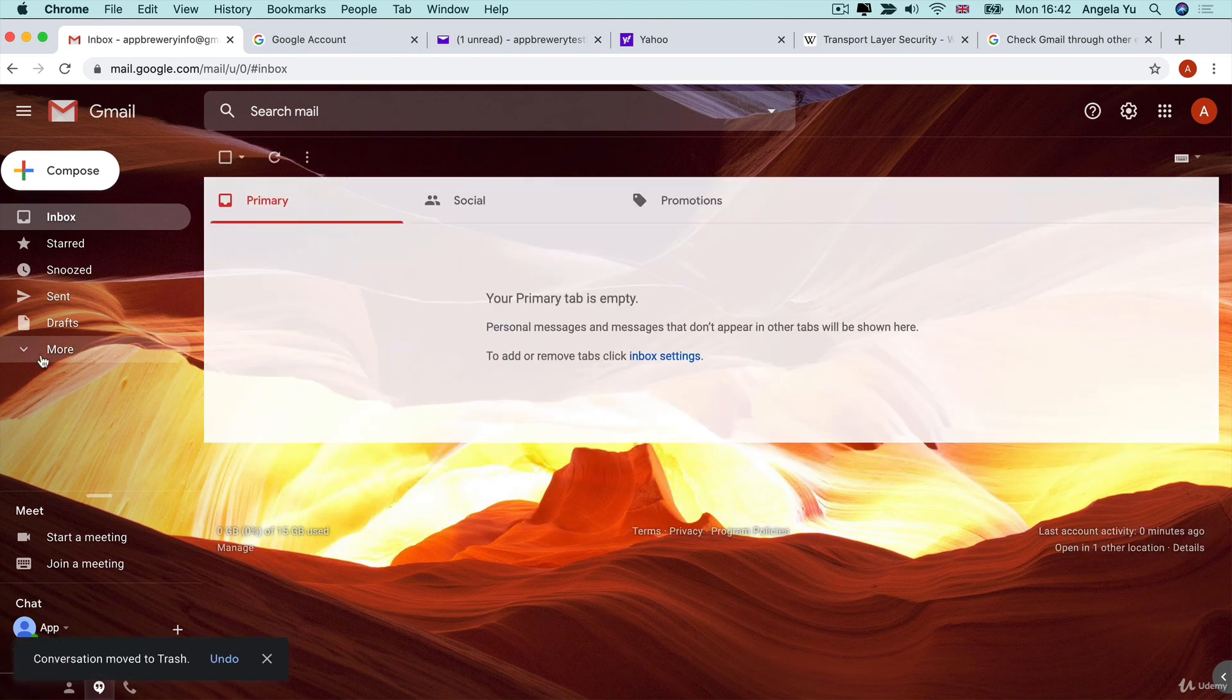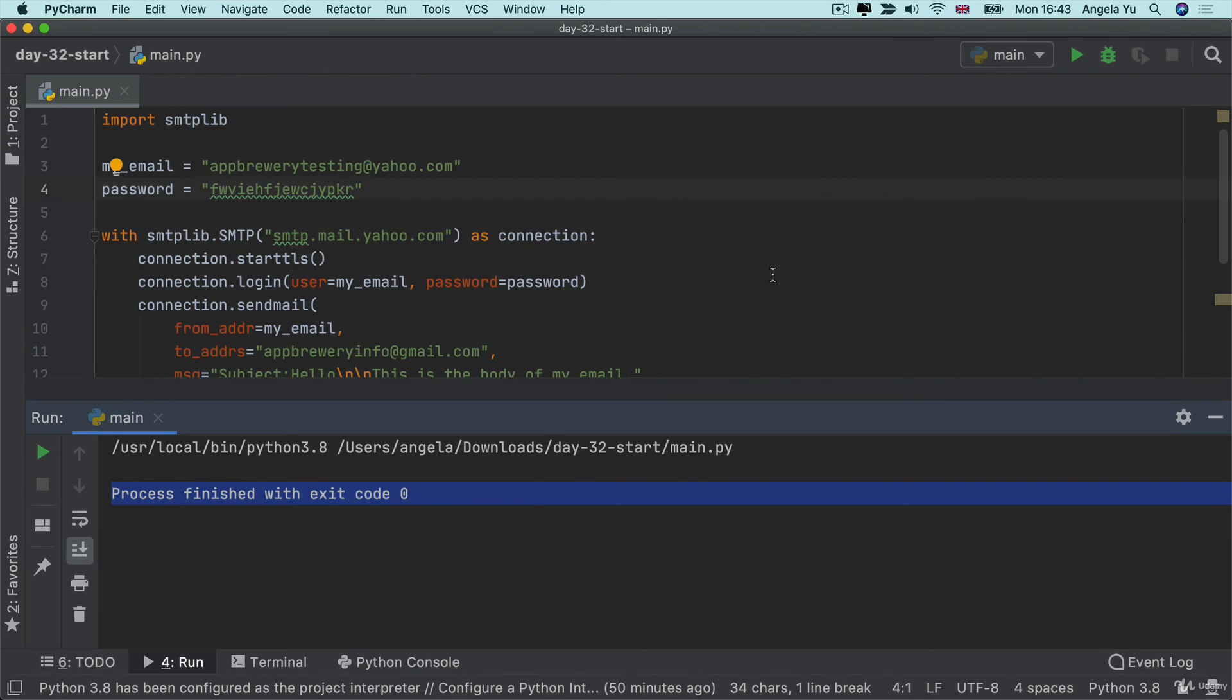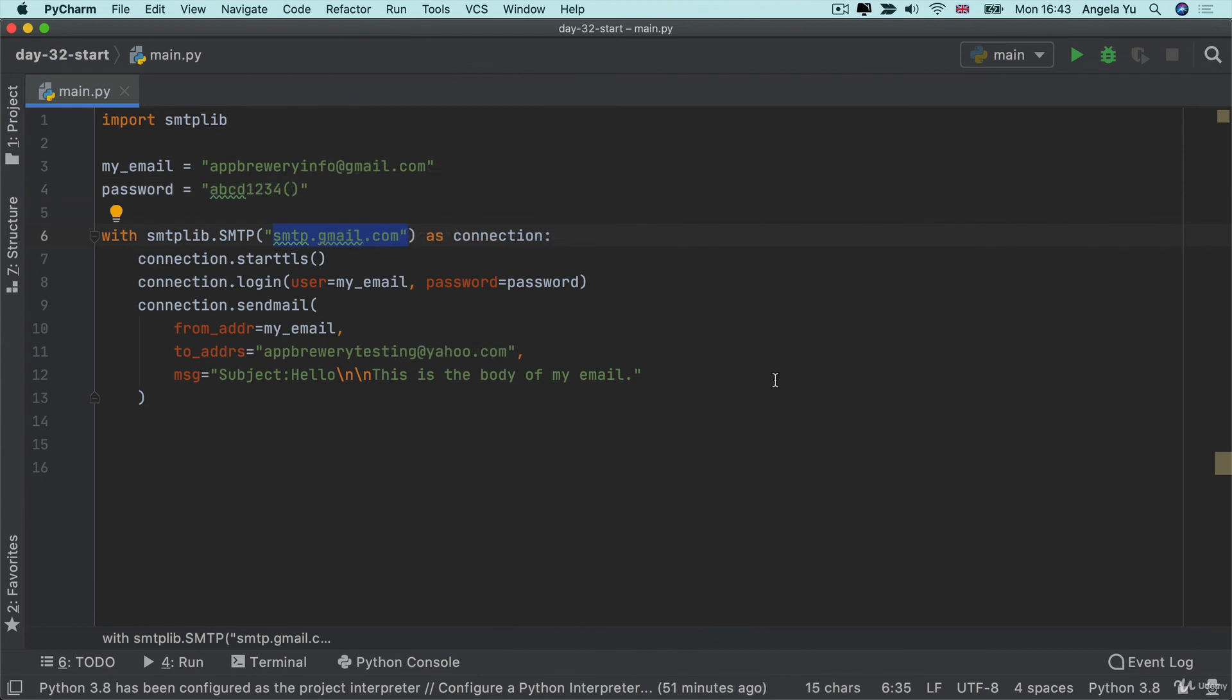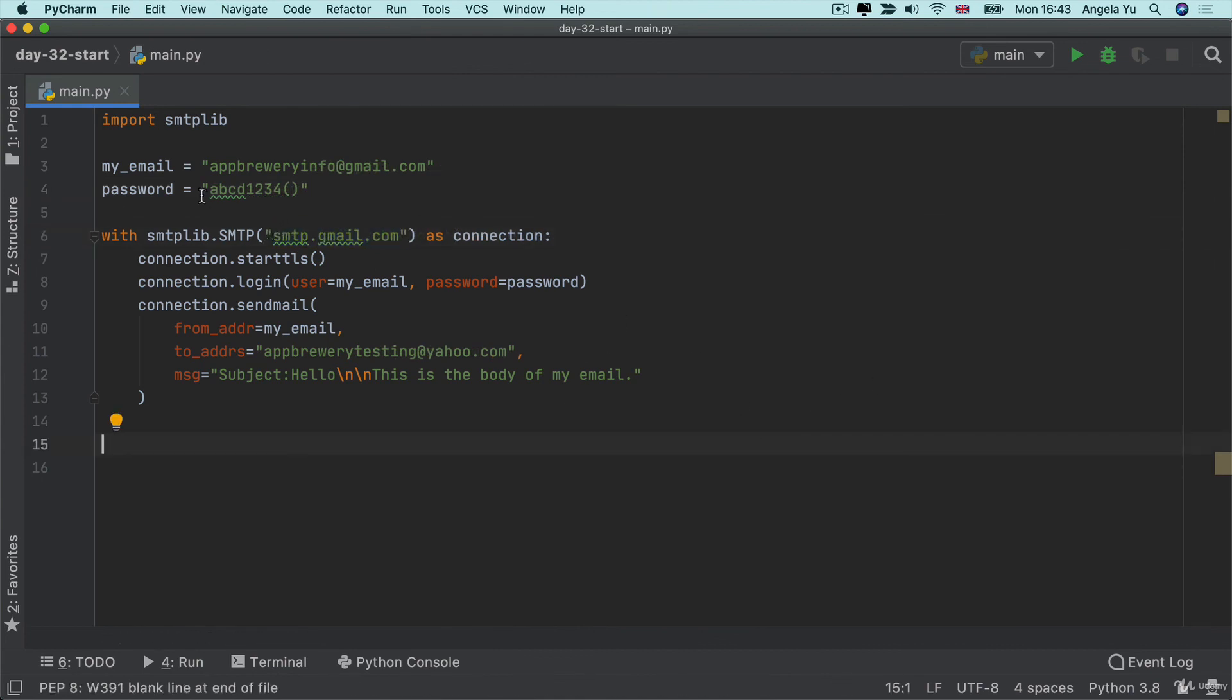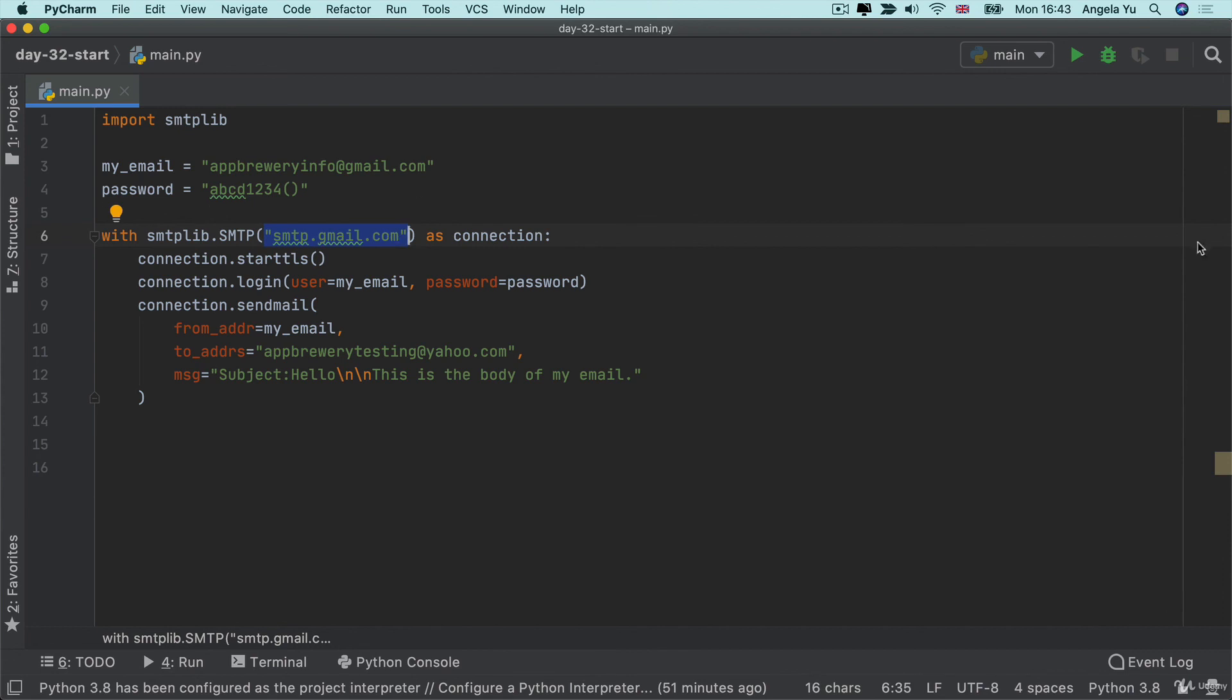So check your security settings, check your spam and check that you haven't made any typos. And if none of that works, then just simply try doing everything I did in the video, but with a new email account that you set up with Gmail. Then you can use the same SMTP address and the same process that you saw in the video to try this out.